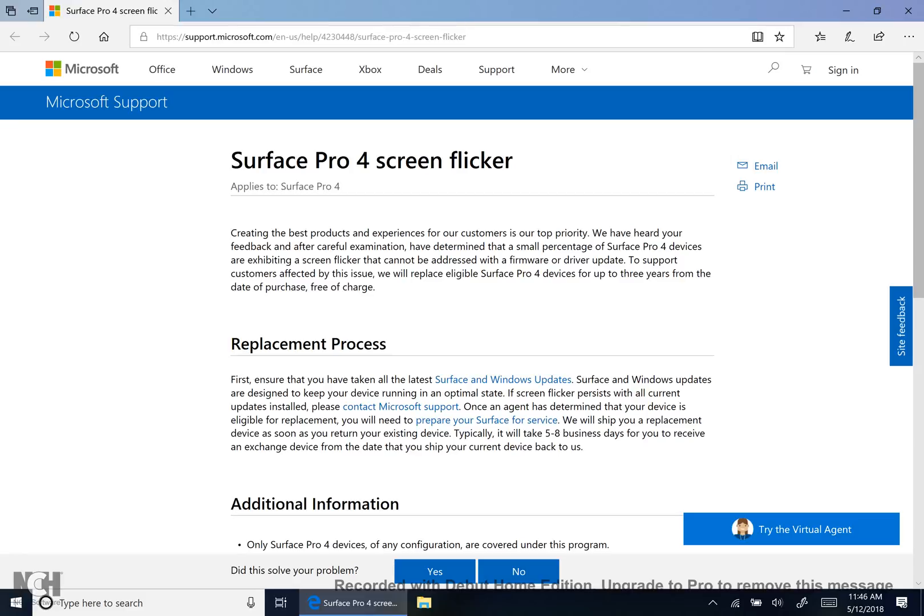When you're contacting them, this should be a 30 minute to an hour and 30 minute conversation. It could take longer or shorter. But basically what they're going to do is give you a series of processes. Have you updated? Have you done SFC scan now? Have you uninstalled and reinstalled your display driver? Stuff like that. You've probably done through all this process. Your screen flickering is unbearable right now. You know exactly, so just be patient with them because they don't know exactly what you know.